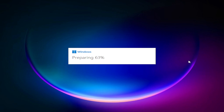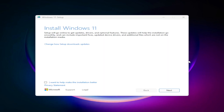Welcome back. I hope you have a great day. In this video, we will learn how to install Windows 11 on an unsupported PC. So without any further ado, let's get started.